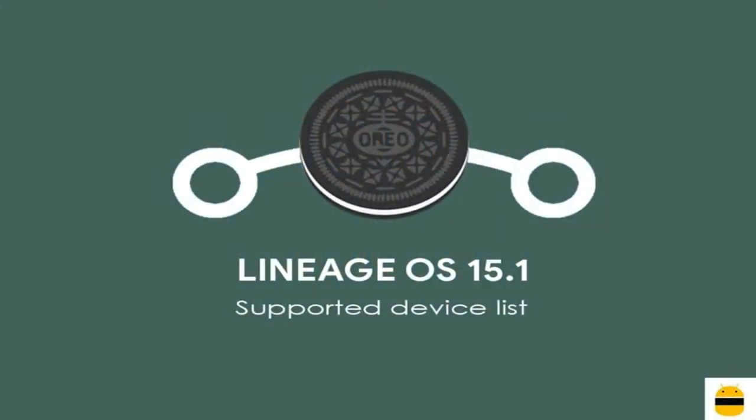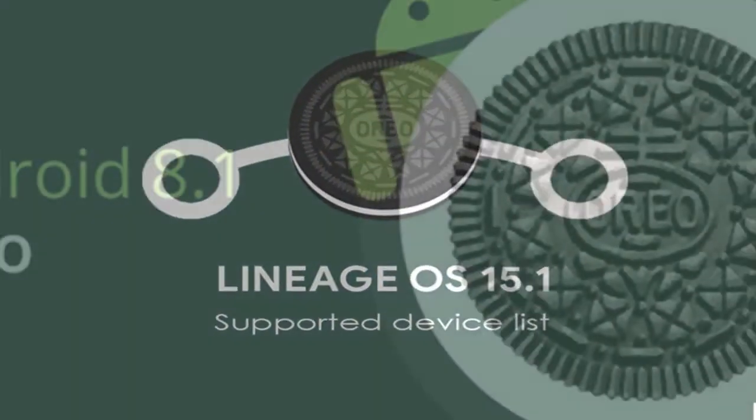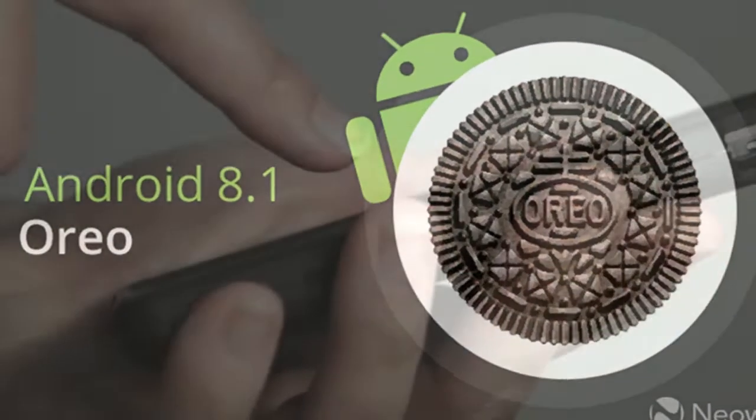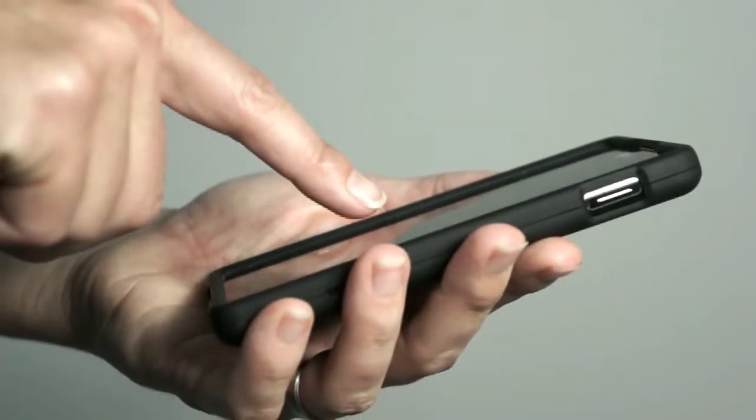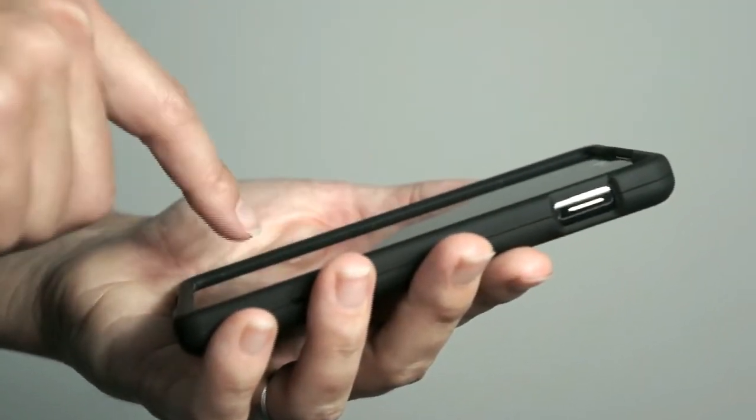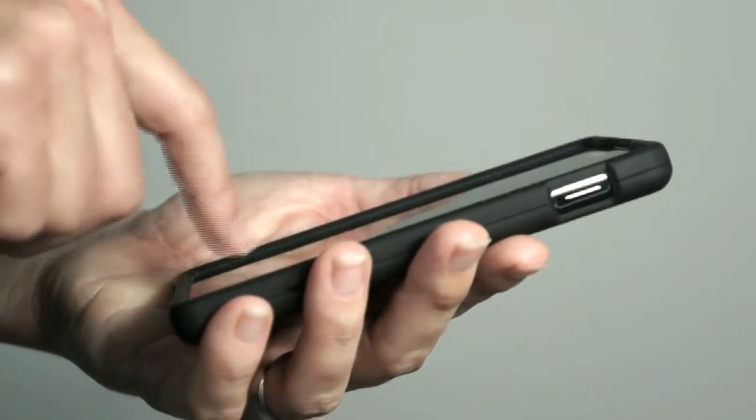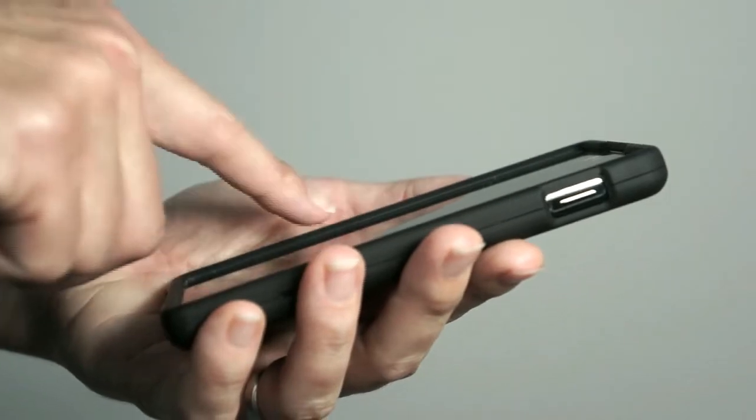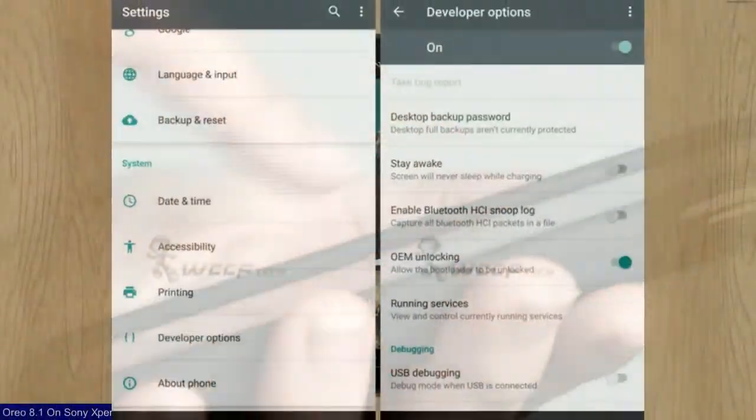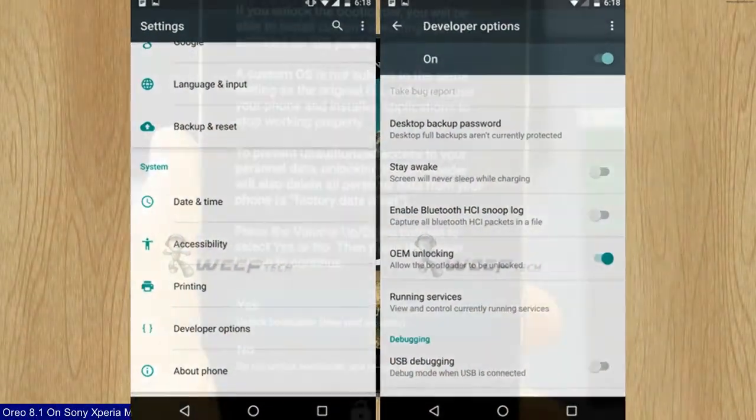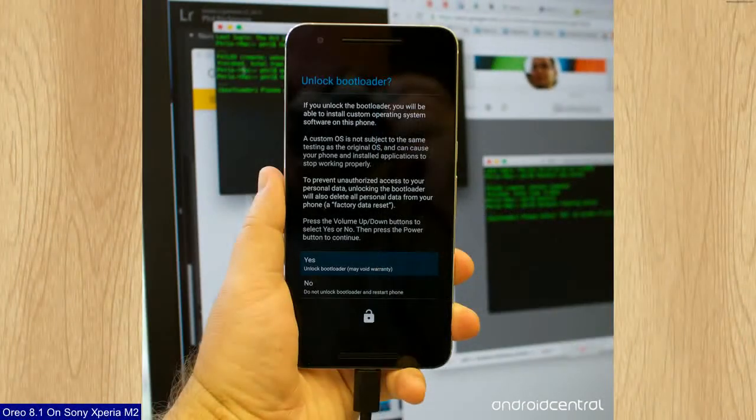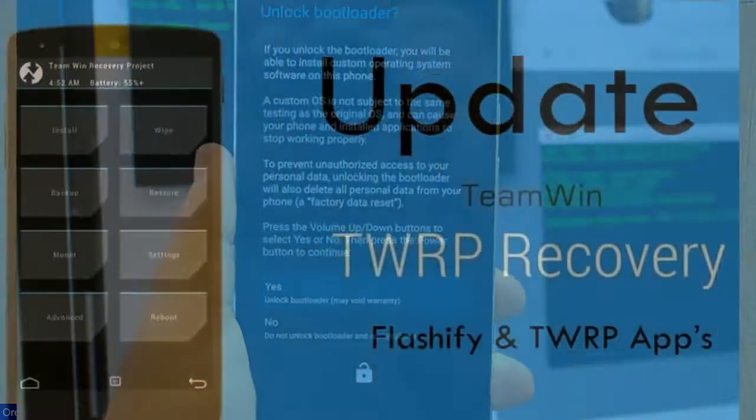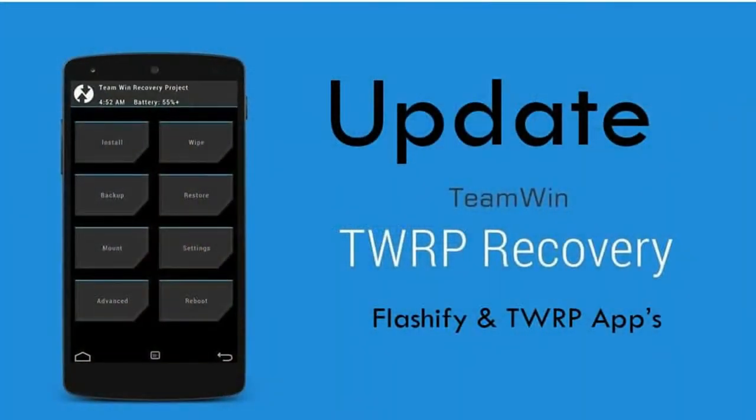So friends, if you want to feel the Oreo 8.1 real experience, then you should follow these steps. Before installing this ROM, we need to enable three steps: enable developer option, unlock bootloader, and the third one, install TWRP.